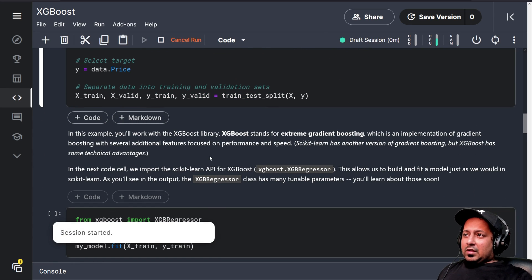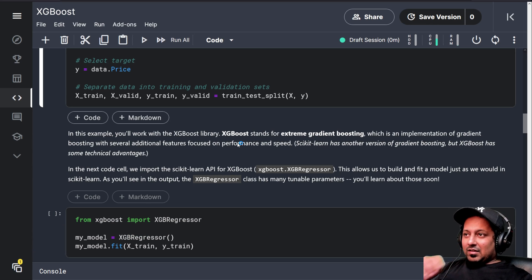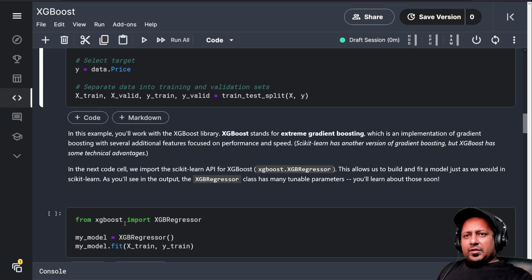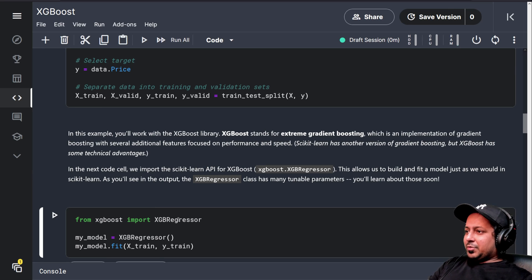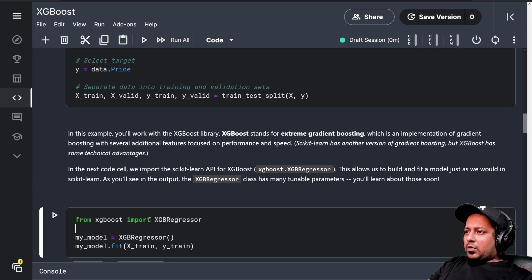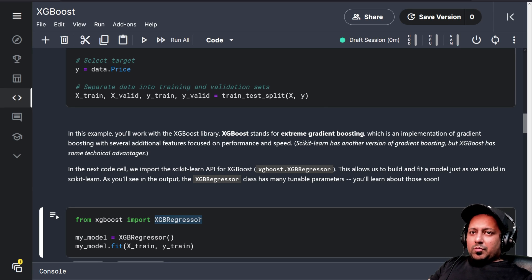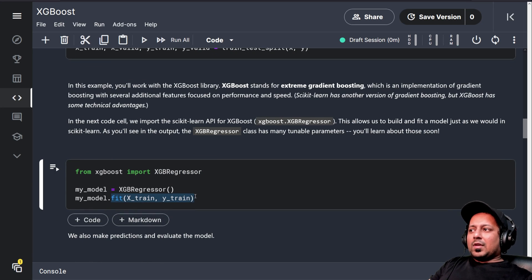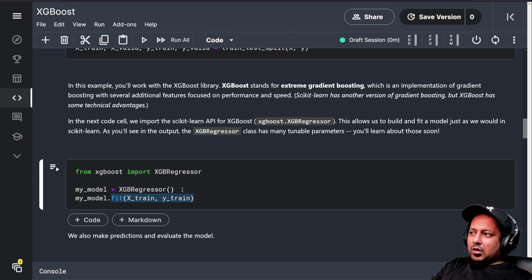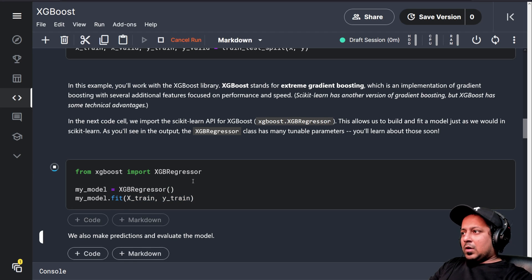XGBoost is yet another implementation of gradient boosting and one of my favorite libraries. There are many other different variations of gradient boosting libraries available, like CatBoost or LightGBM. We are using XGBoost today. All we need to do is from xgboost import XGBRegressor. We can also import XGBClassifier if it's a classification problem, and then it follows the same pipeline as scikit-learn — you fit the model, you predict from the model. Very simple.